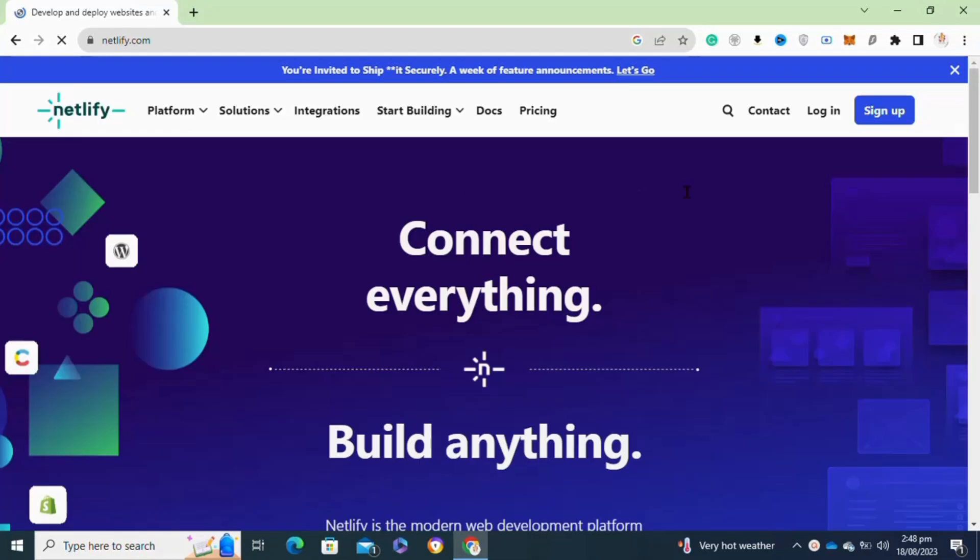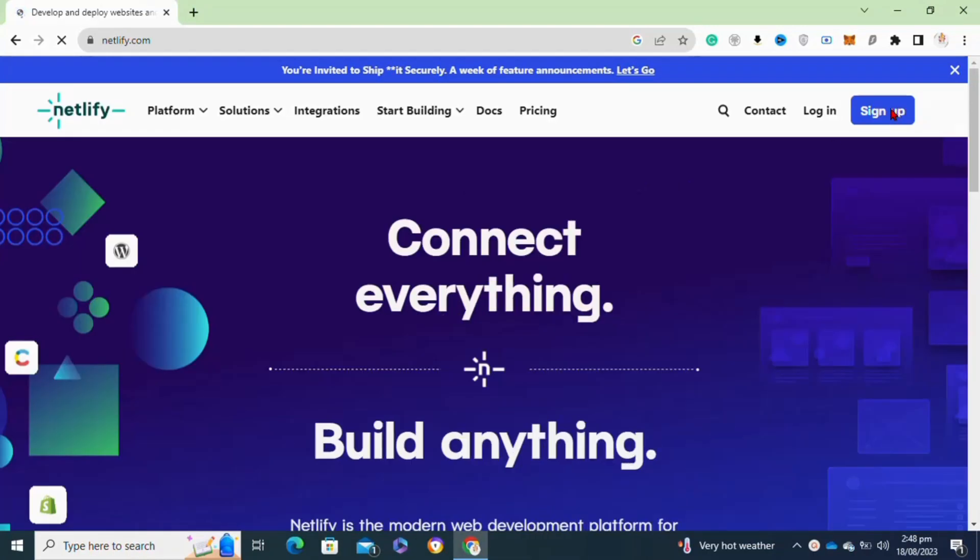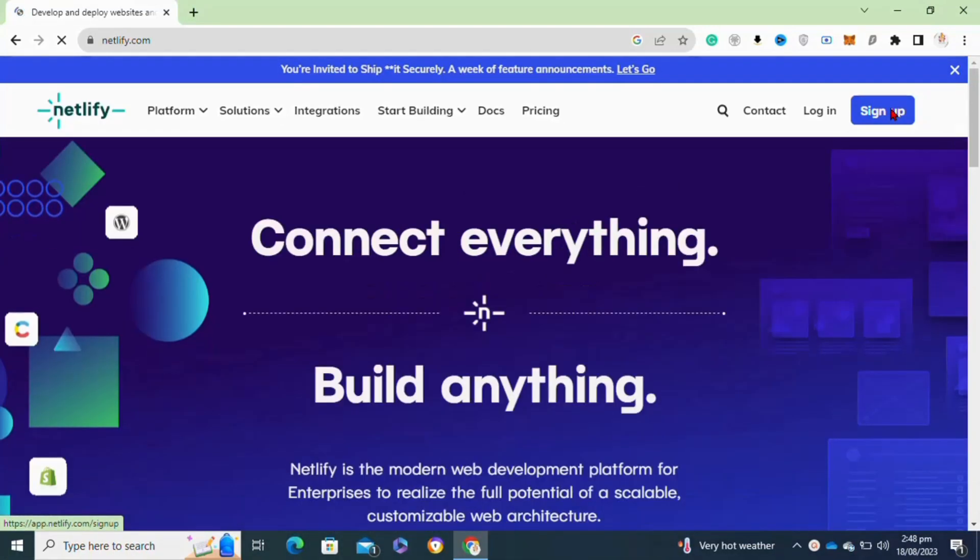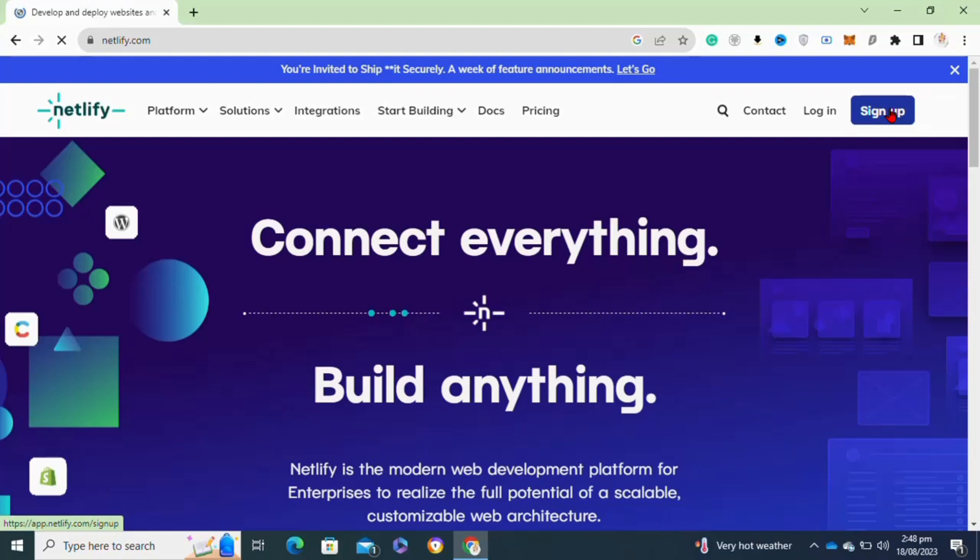Now it will redirect you to this interface. Here you have to click on the sign up option if you don't have a Netlify account, but if you have a Netlify account, you have to click on the login option.